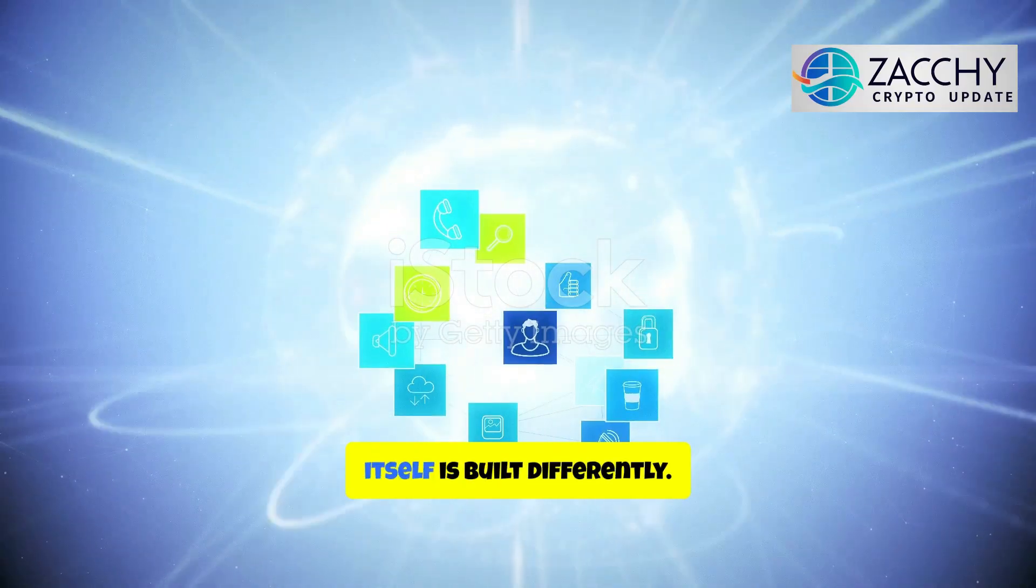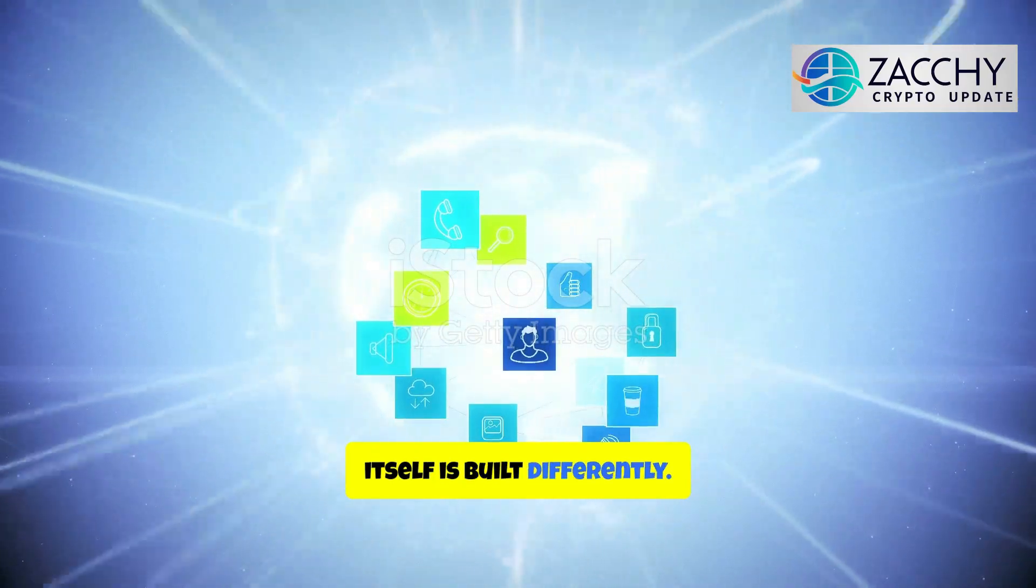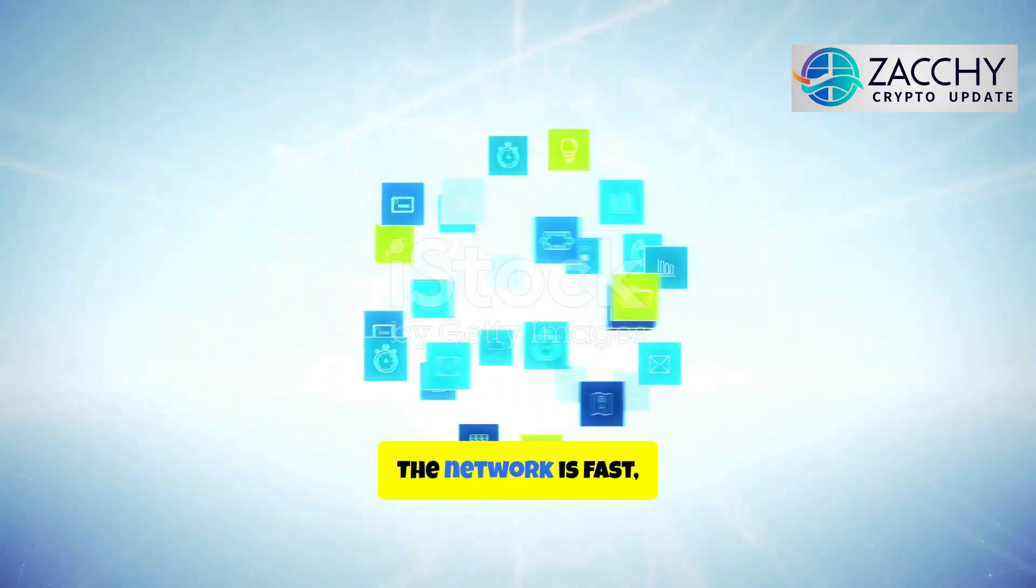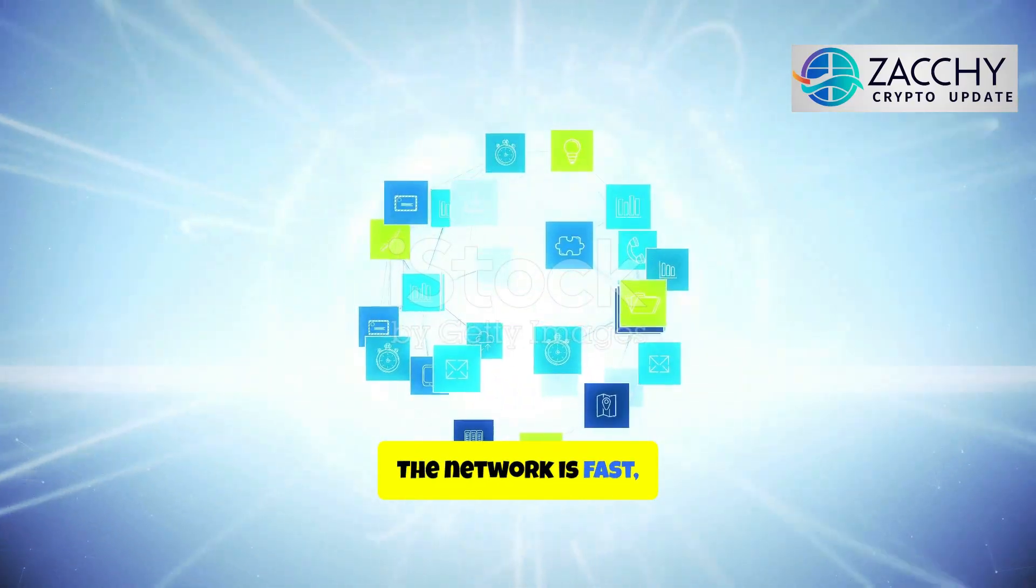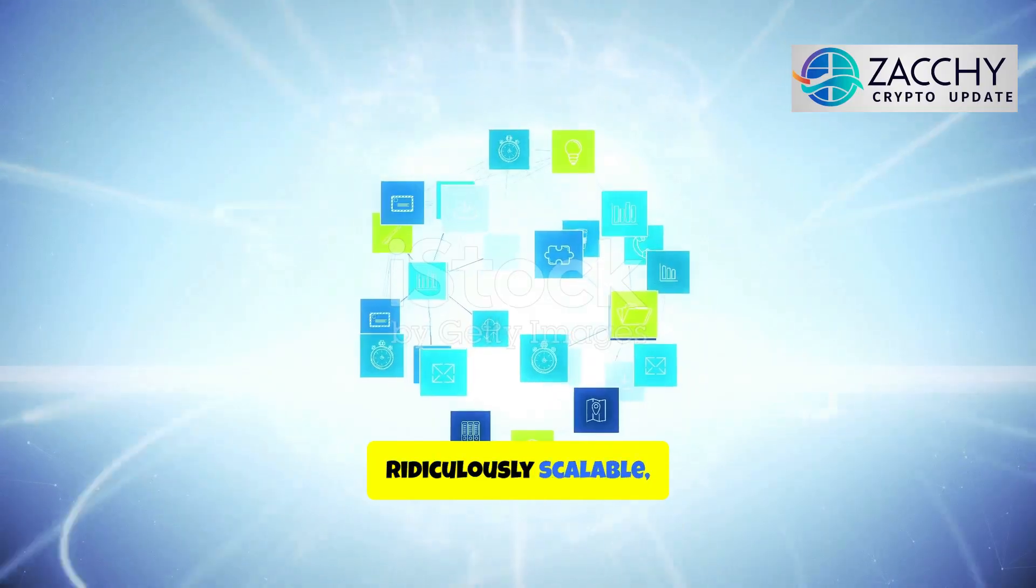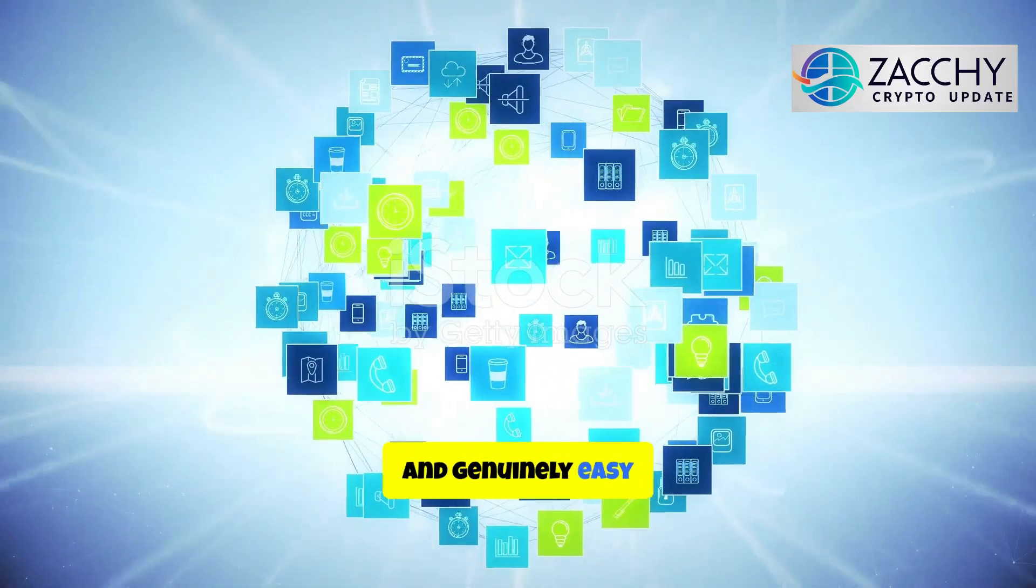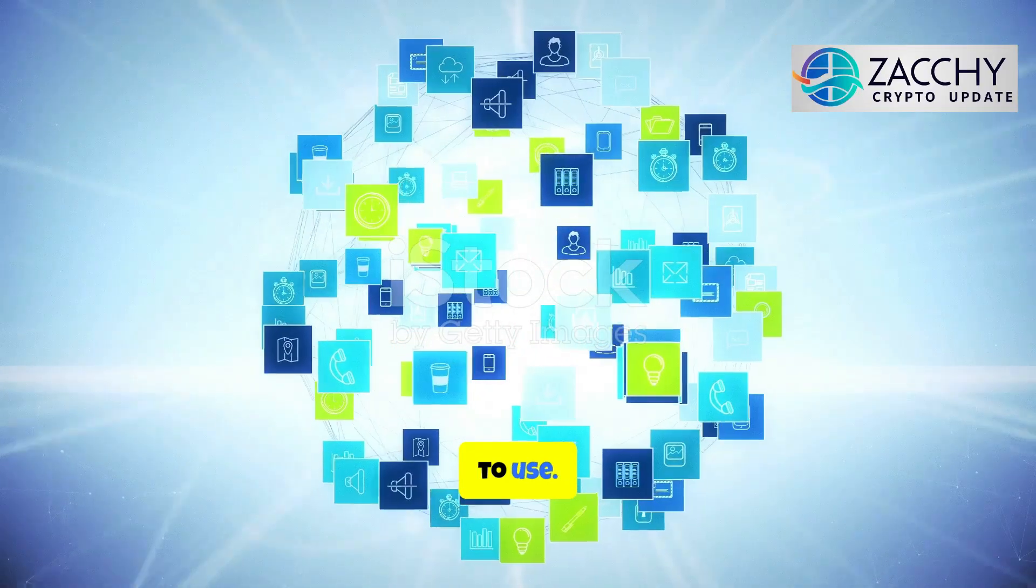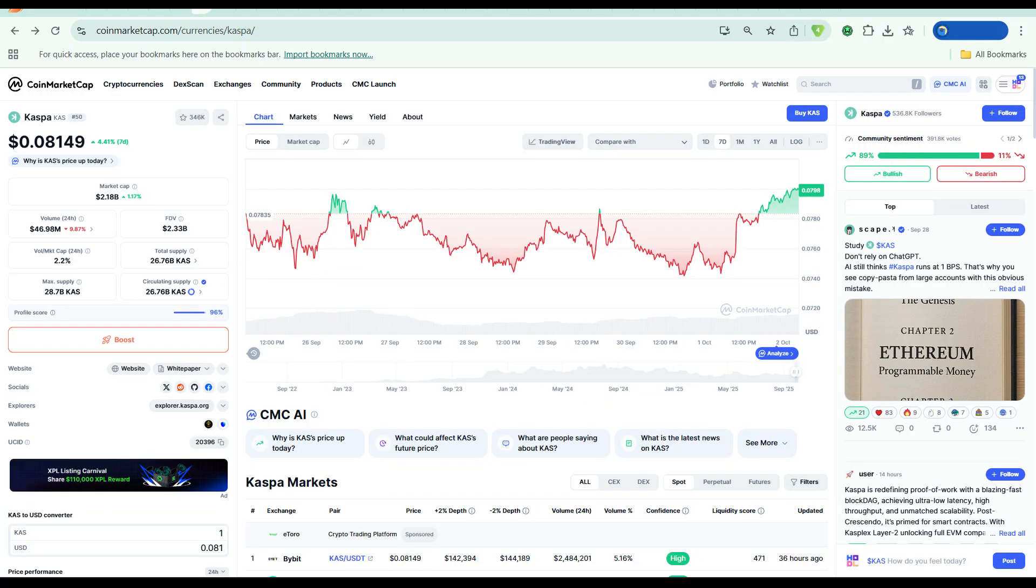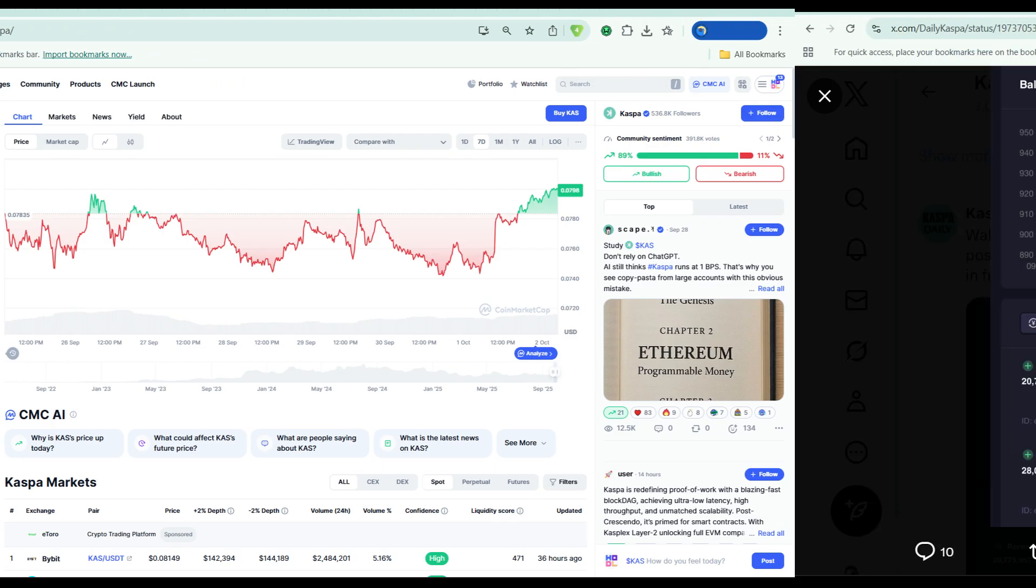The technology itself is built differently. The network is fast, ridiculously scalable, and genuinely easy to use. Yet the price sits at $0.08. That disconnect between utility and valuation is exactly what I want to explore today. Because if the fundamentals are this strong, the market might just be late to the party.